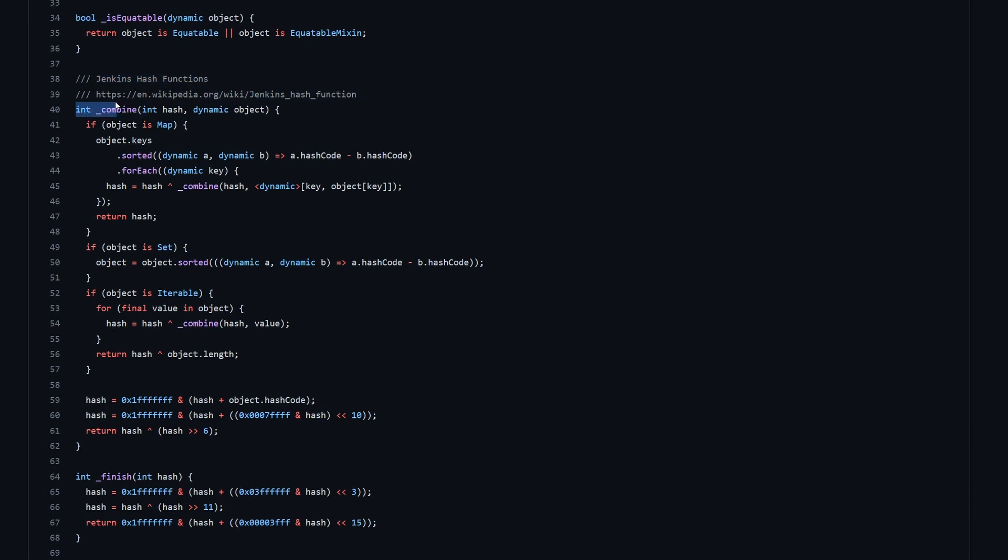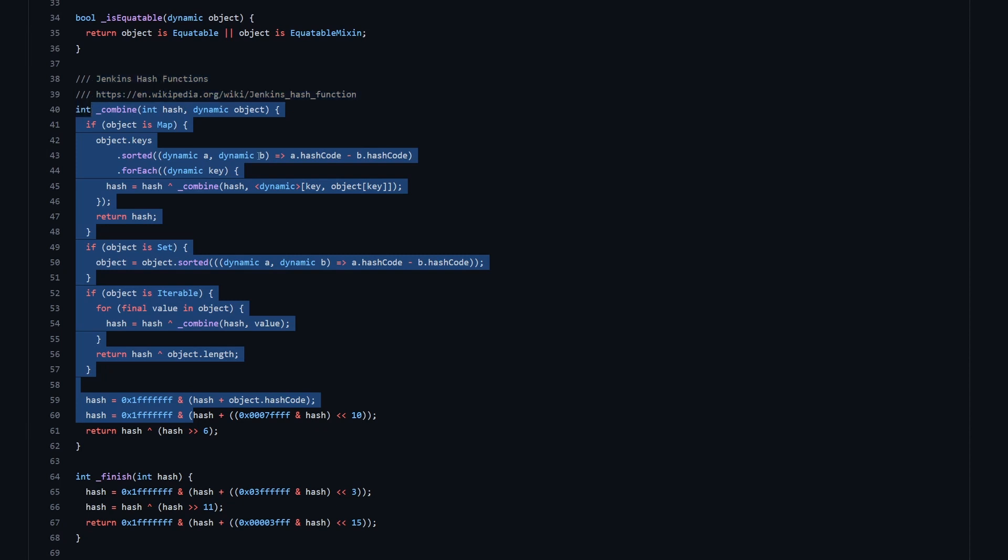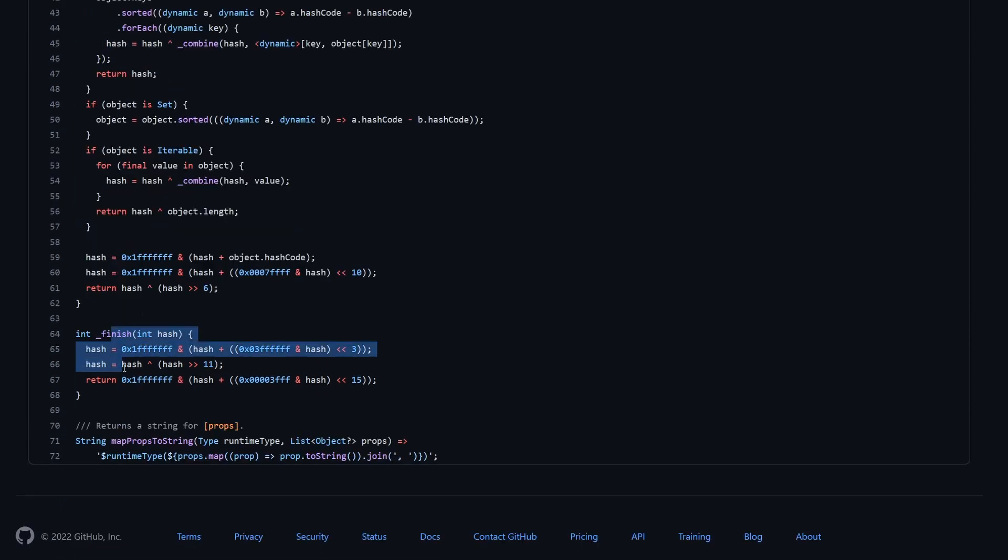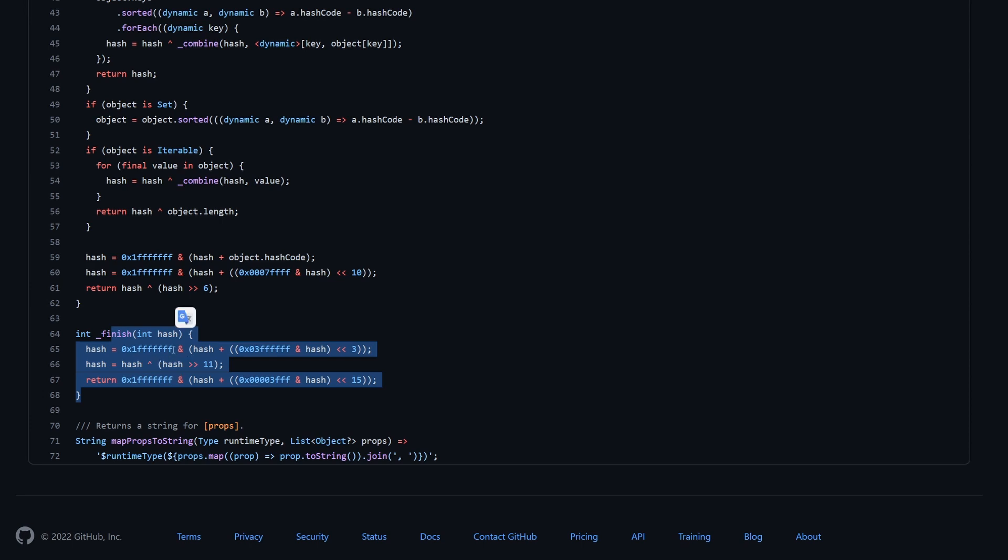So let's scroll down. And here we have the combine function. And here you have a small note over here that is basically an implementation of Jenkins hash functions. And if you're interested, just visit this Wikipedia link. Otherwise, I think this is a topic for another video. And then down here you have the finish function. And inside of the finish function, we just continue with our bitwise operations to make sure that the hash code will be different for every set of properties.